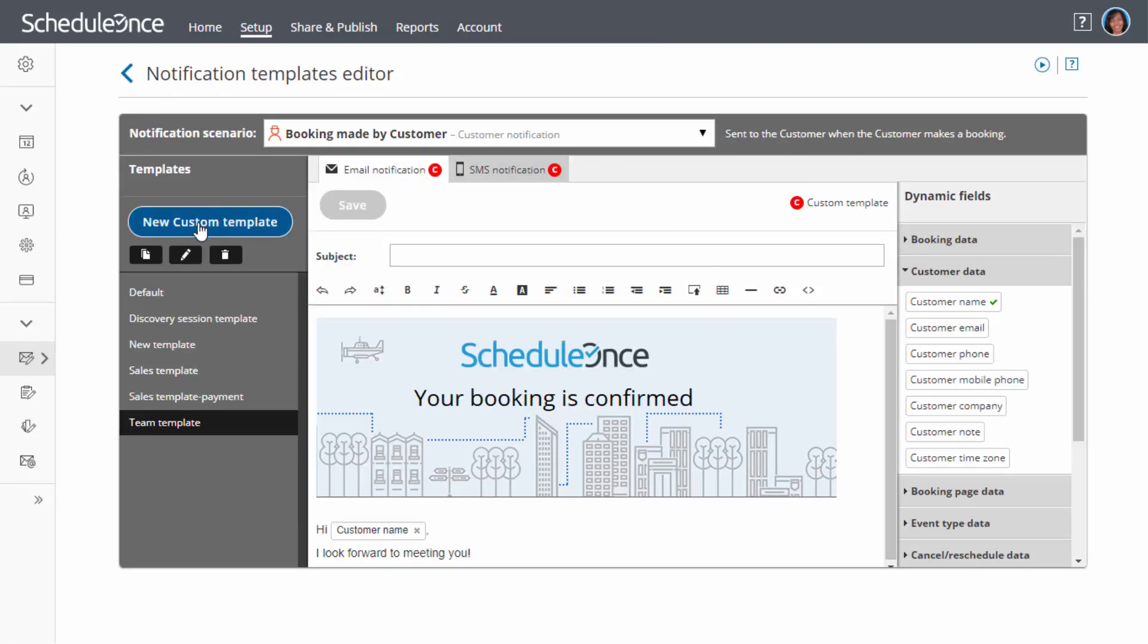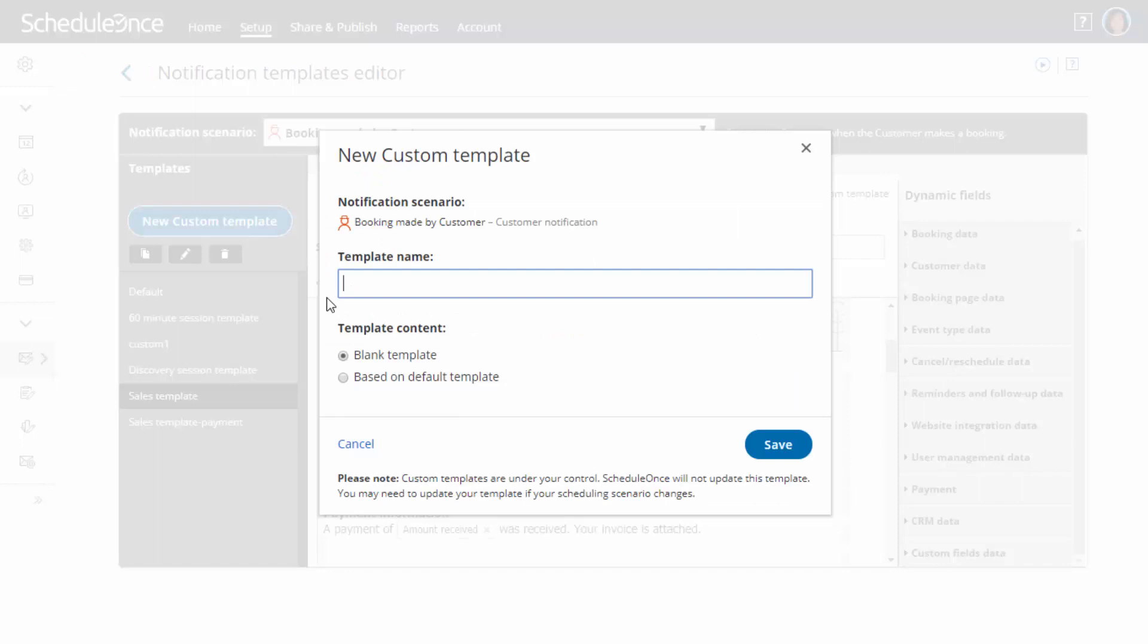The new template can be blank if you want to create the template from scratch, or it can be based on the default template if you want to make minor changes.